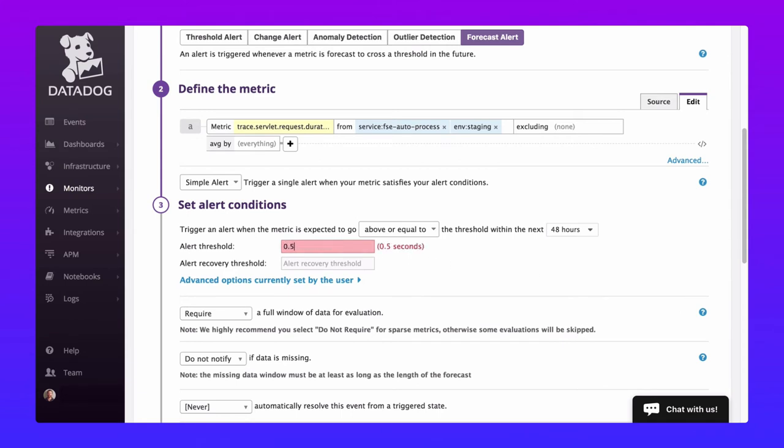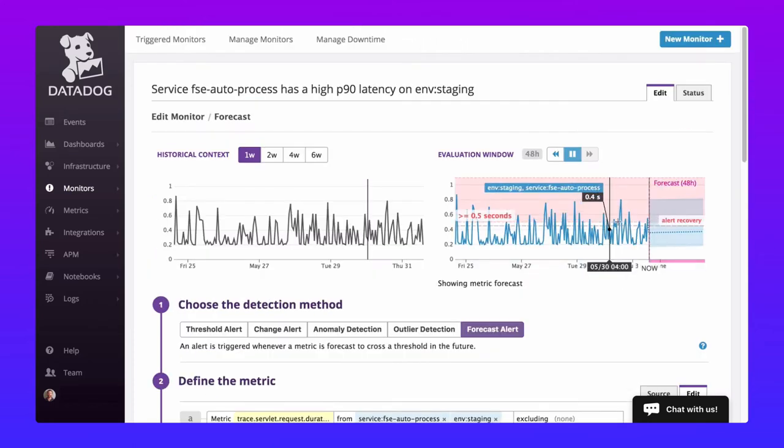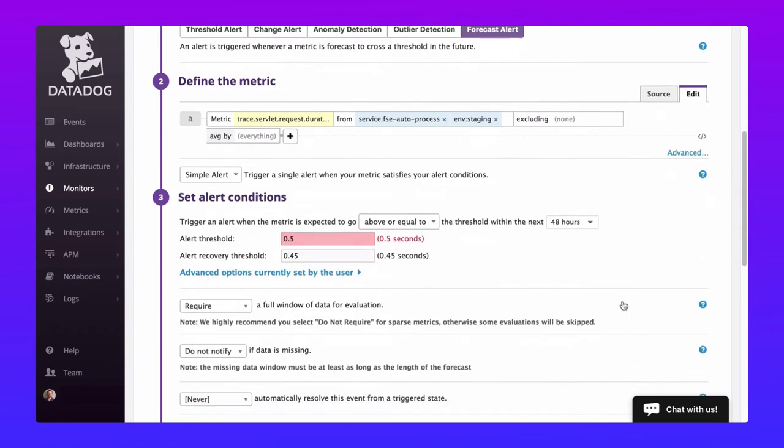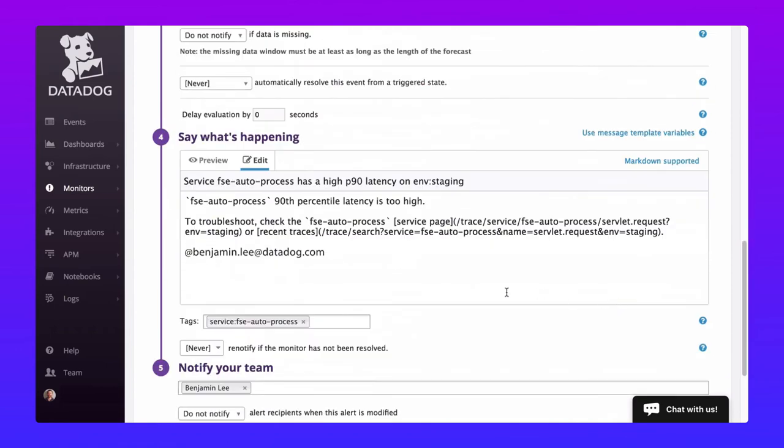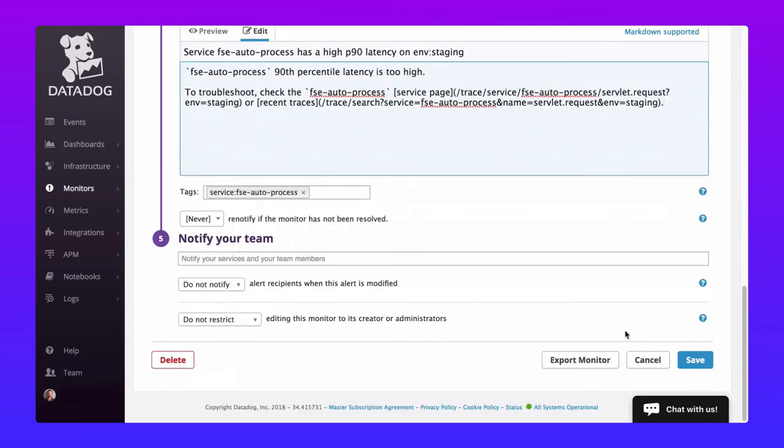A recovery threshold is automatically set at 90 percent of our alert threshold and we can now see our monitor visualized in the evaluation window. If we scroll down we see a pre-populated message that we can use or customize, and the monitor is also set to notify me by email by default. I'm going to remove that. This forecast is going to be part of a larger composite monitor so we don't want it to notify anyone.